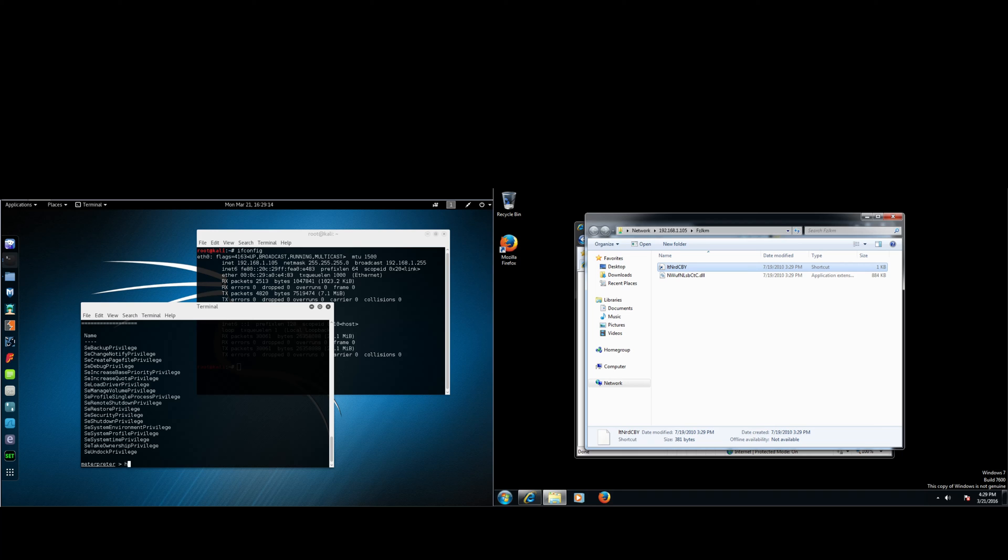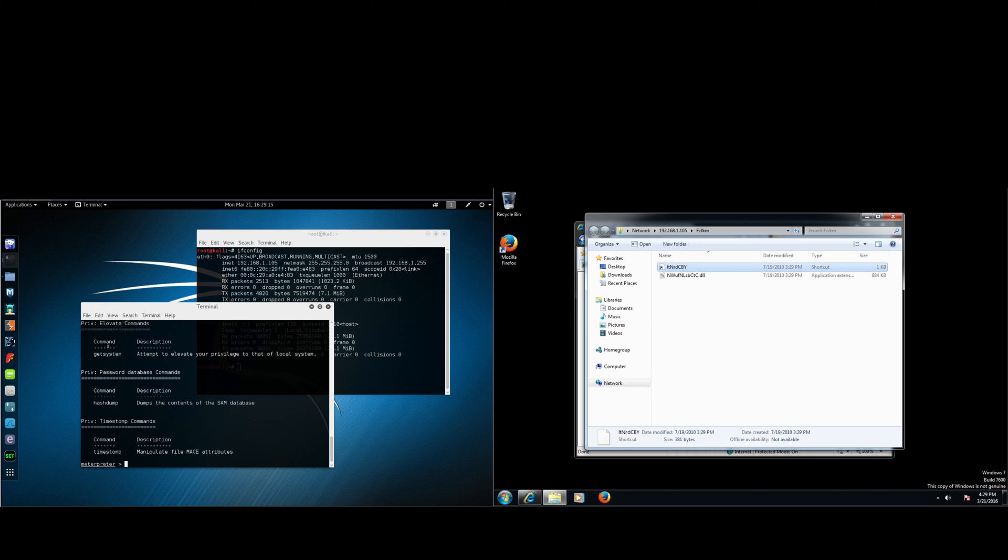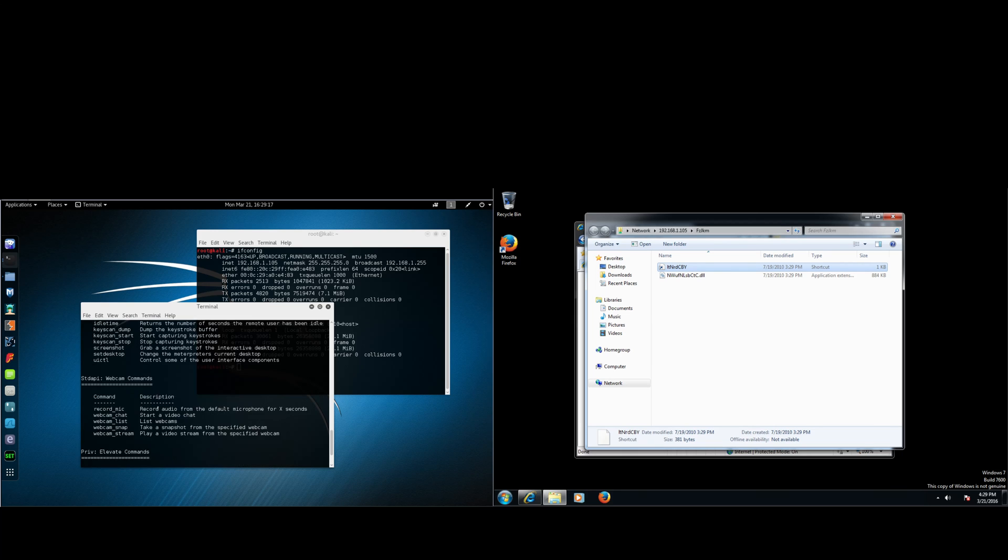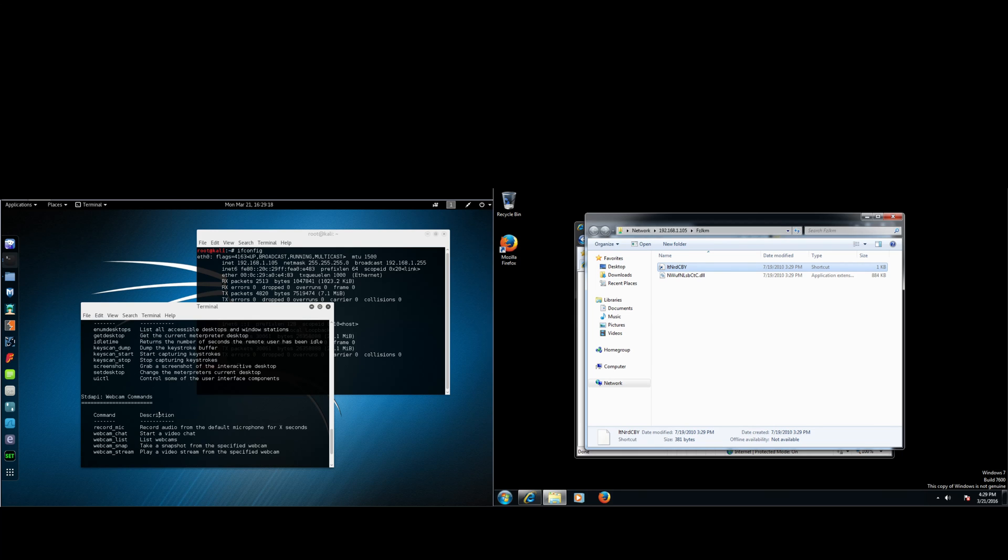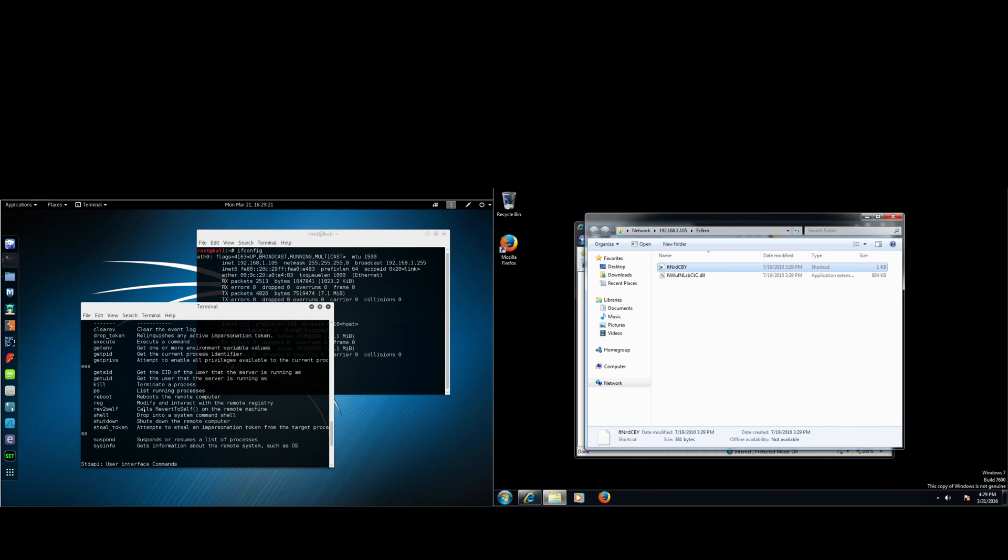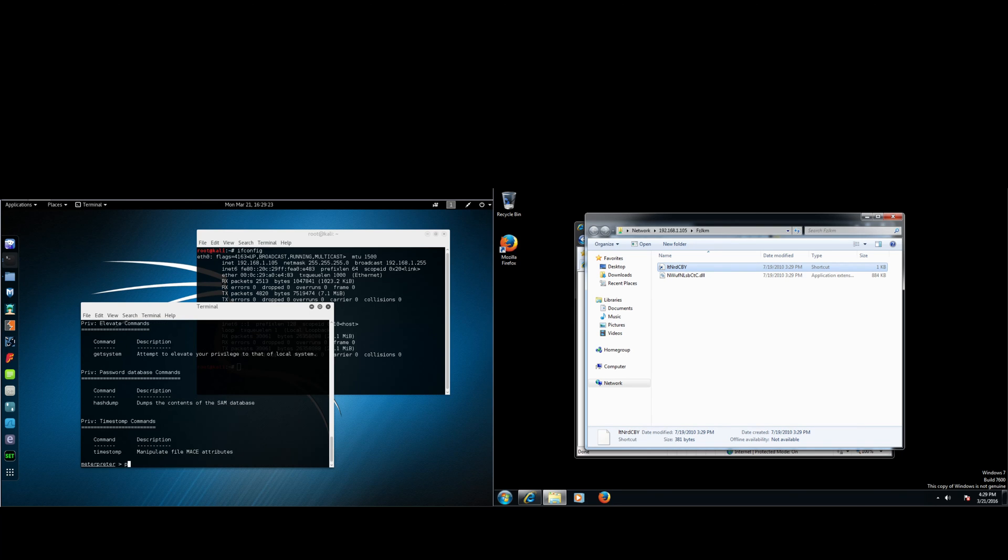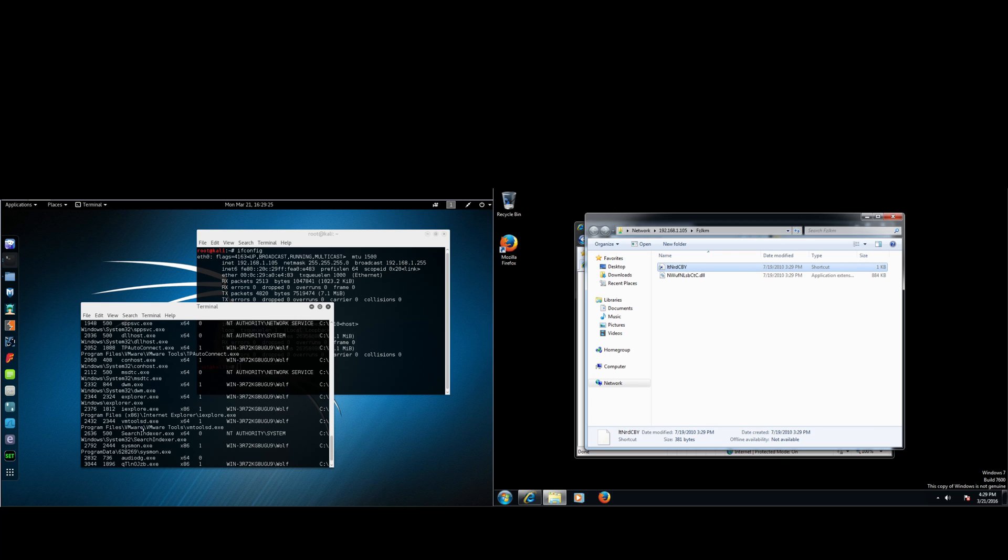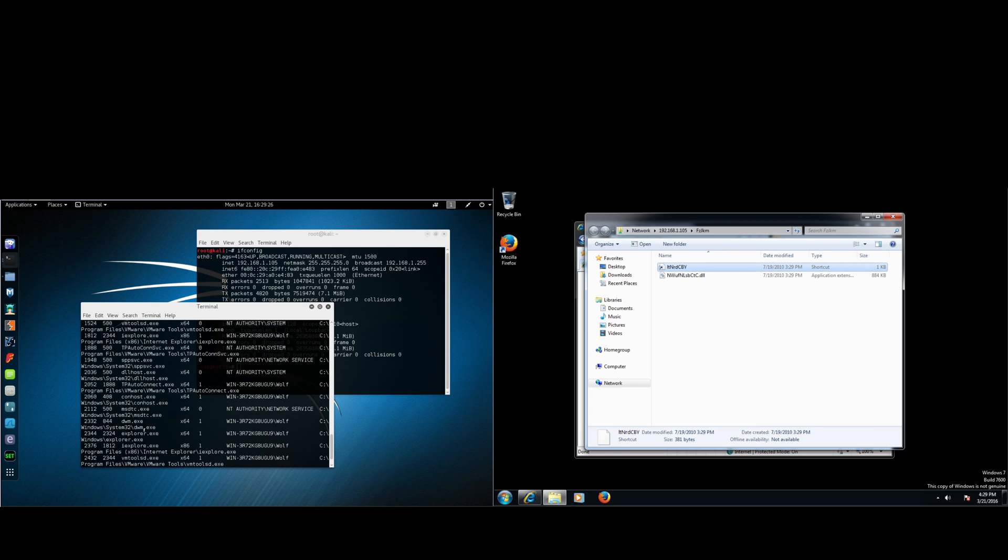Alright. Now that we have system, we can use commands such as these. Webcam_chat. And we can also kill processes. So type in ps. This will list all the processes that are running.